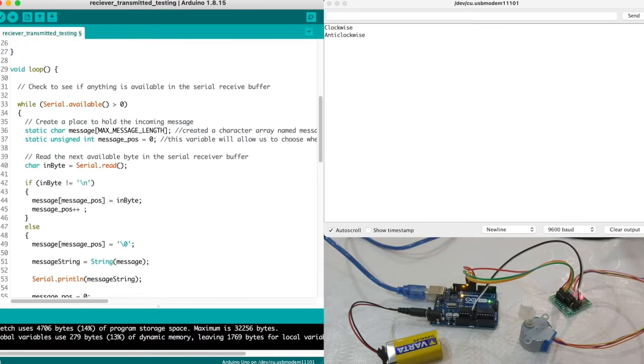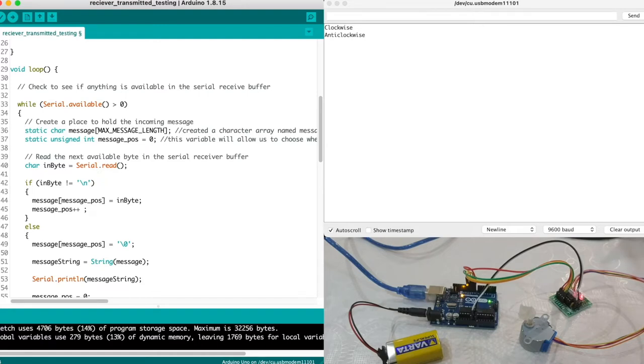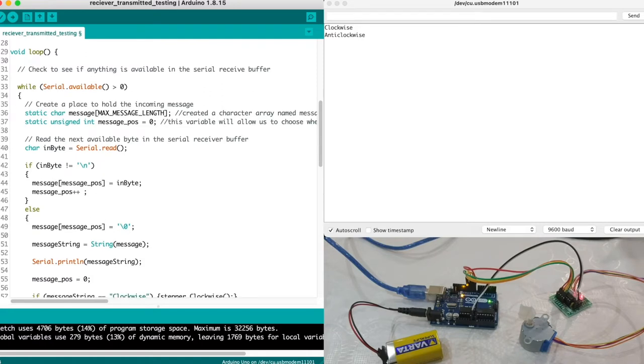In regards to our void loop, initially we wait for the number of characters from the serial and when it is received, meaning serial dot available is greater than zero, we jump to the following commands. We need a temporary variable called message that would hold the characters from the serial.